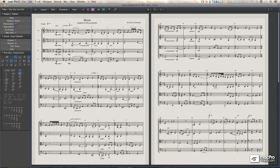Hi, and welcome to my video tutorial course on Logic's Score Editor.